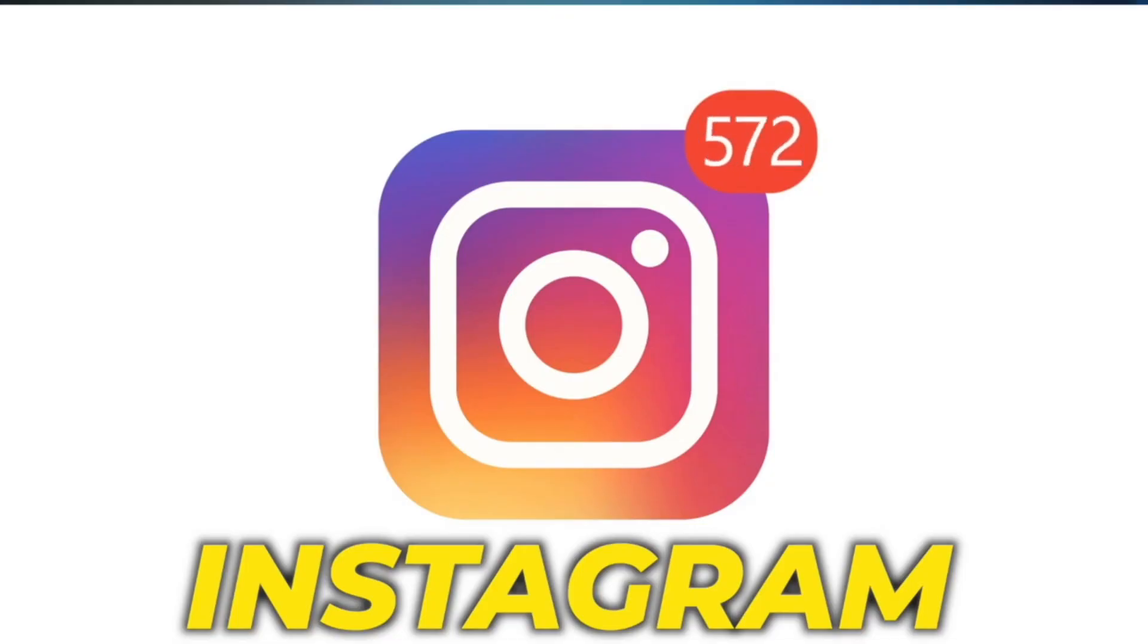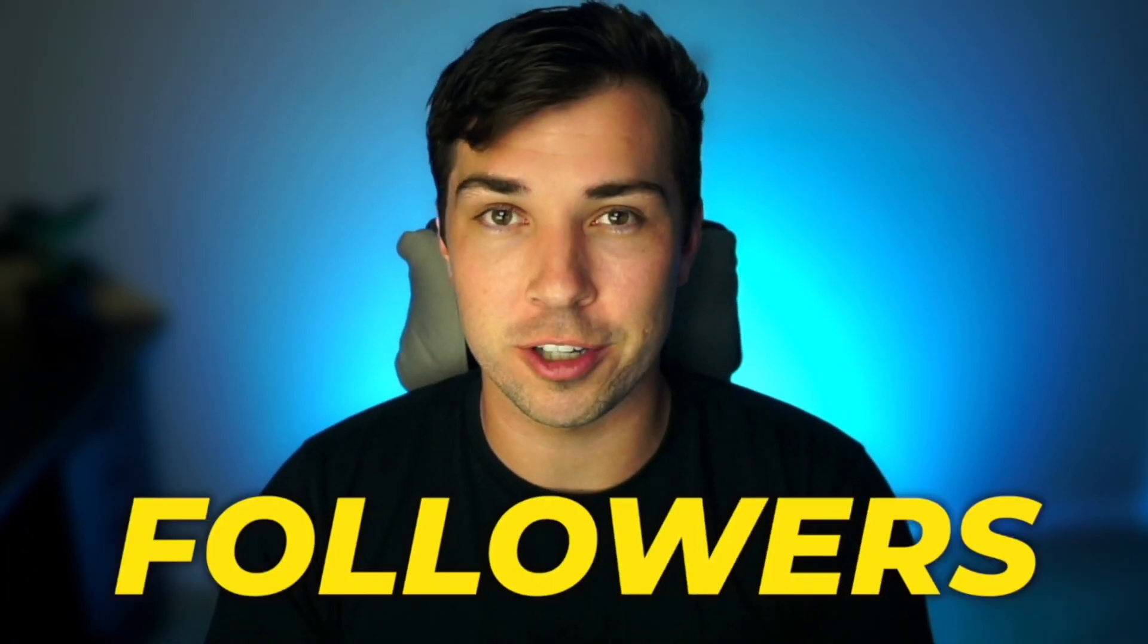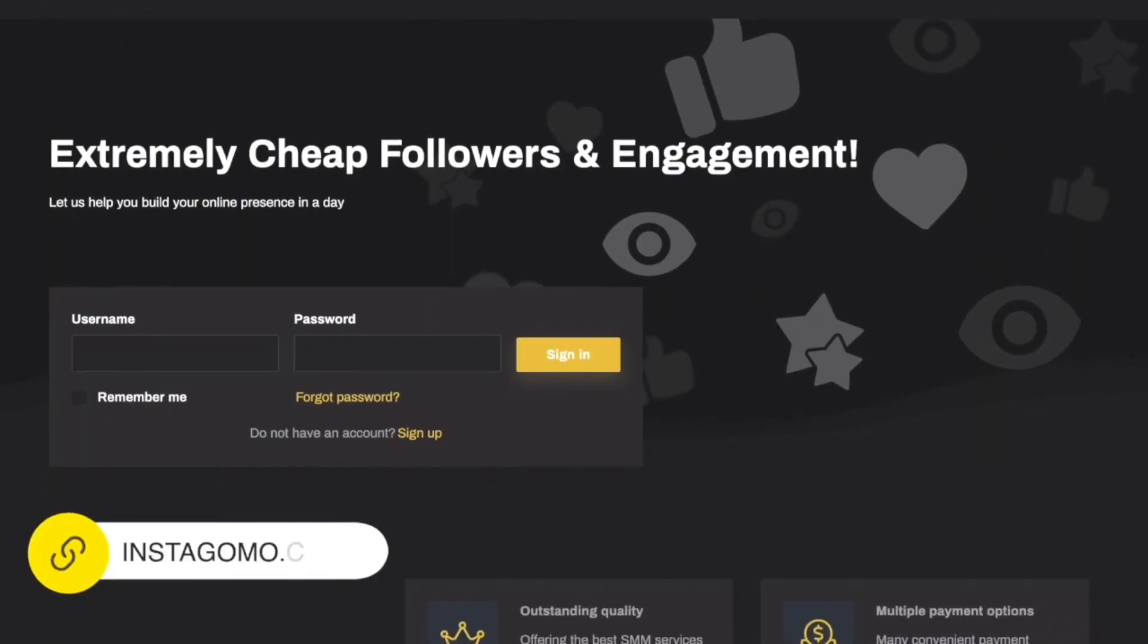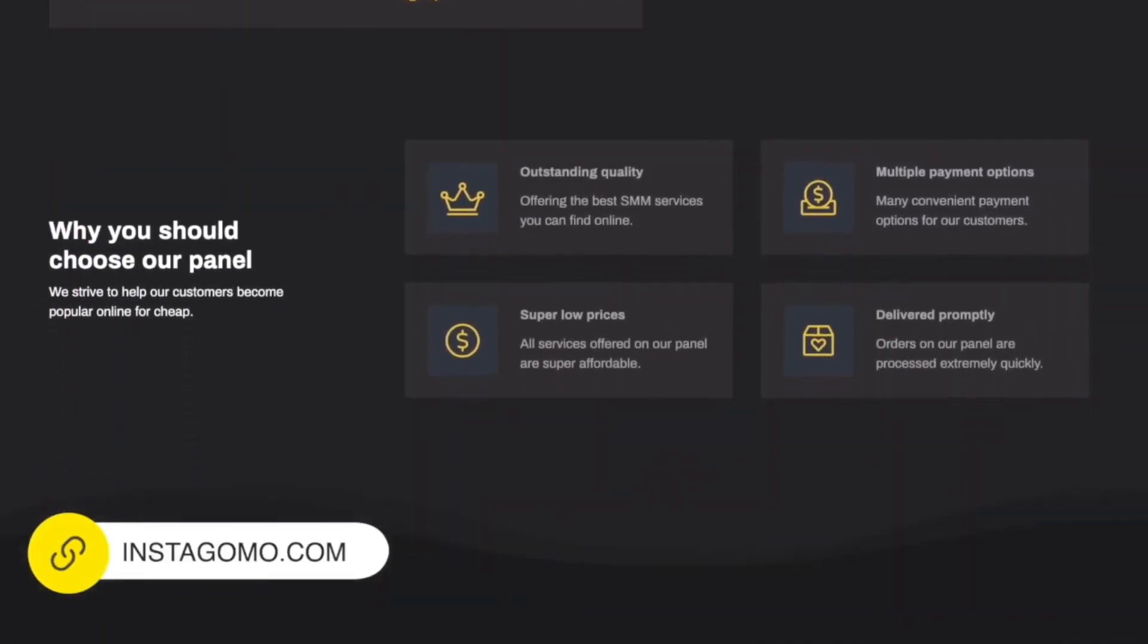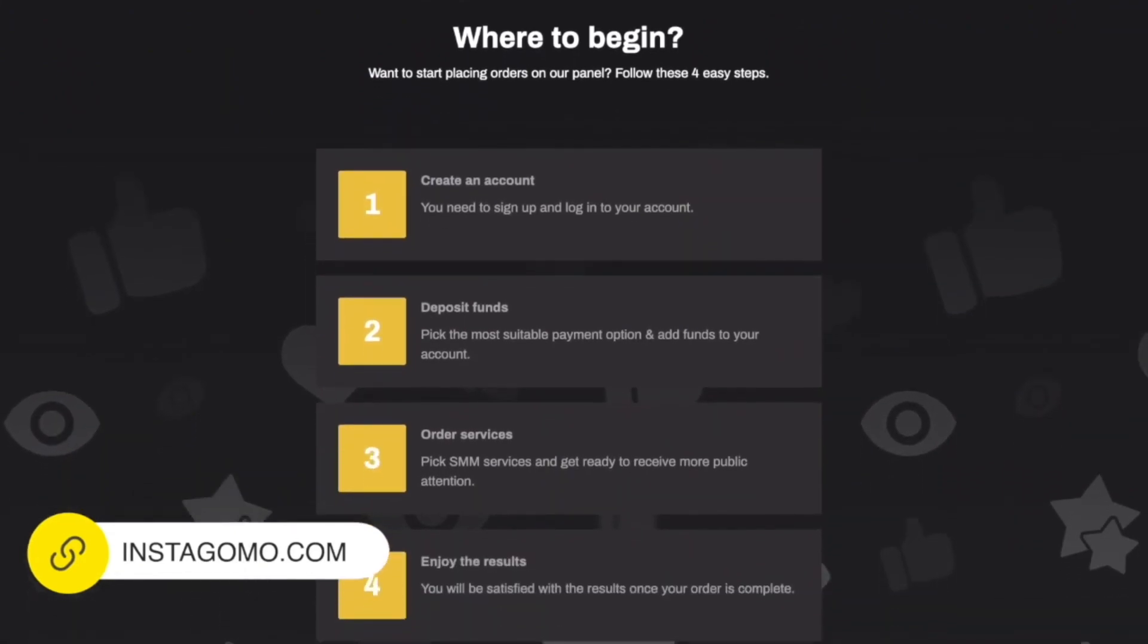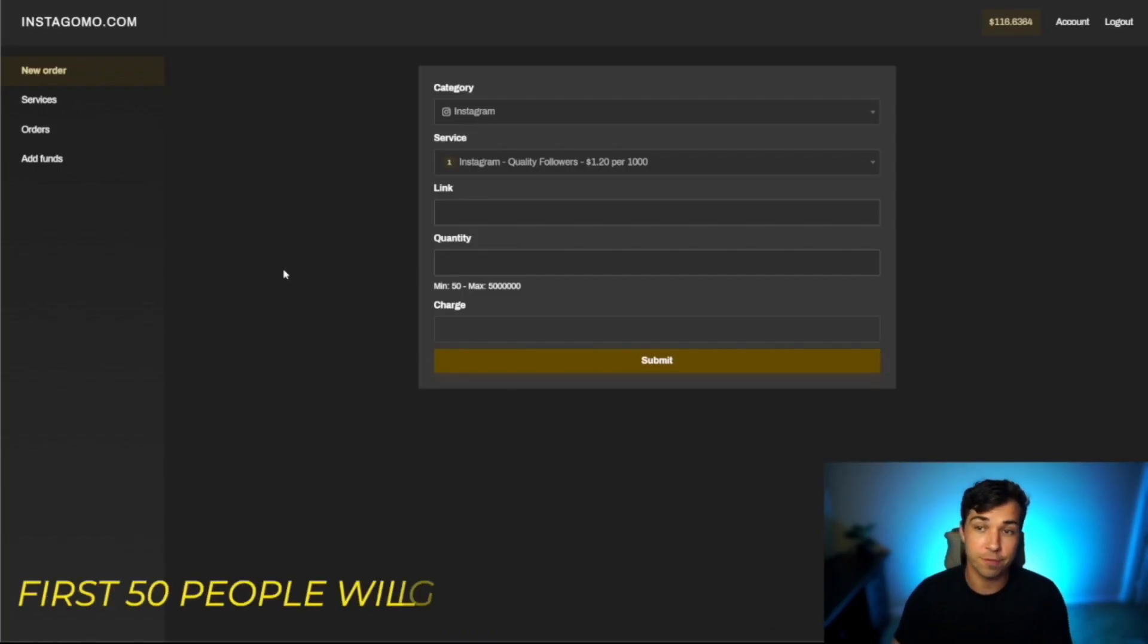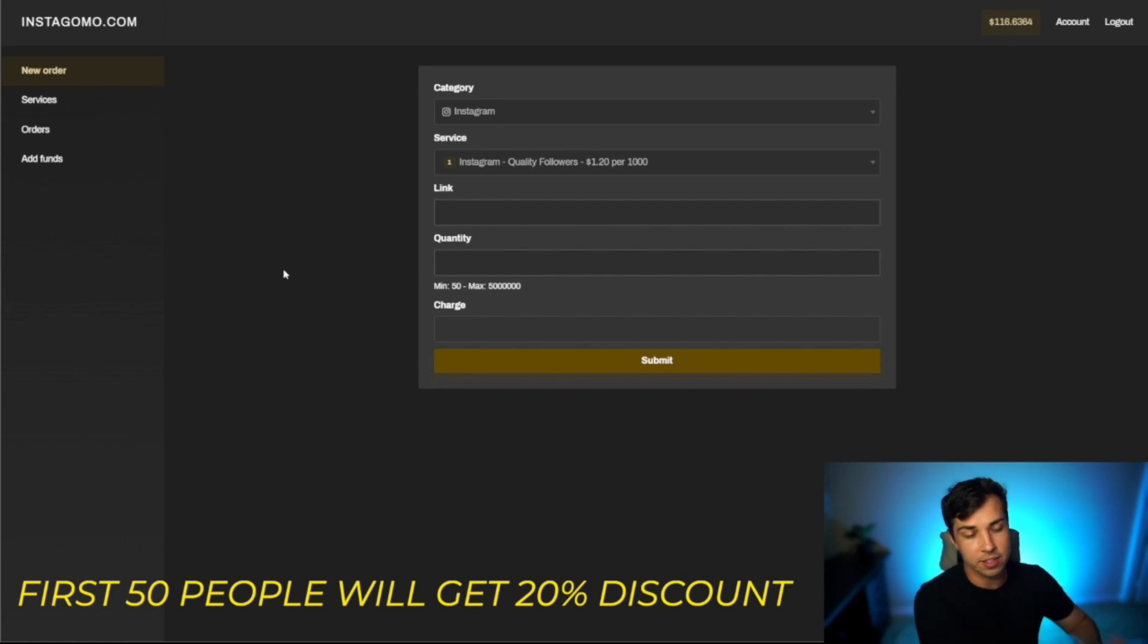This is how to buy Instagram followers and we're going to be buying 10,000 followers for less than a dollar. The site that we're going to be using is instagomo.com and I'm using this site right now because they're giving 20% off to their first 50 customers that they have all the way till November.